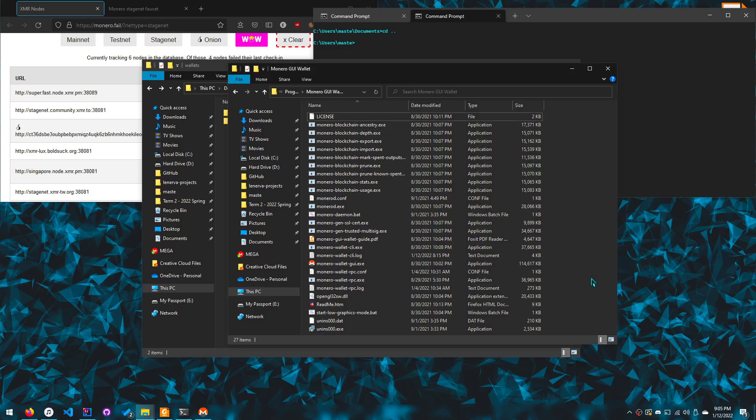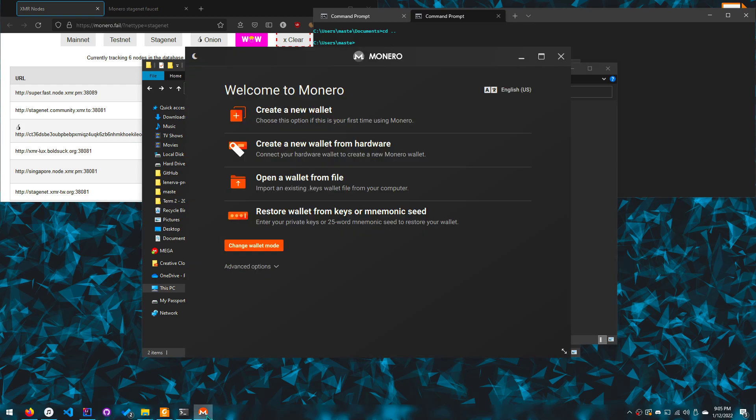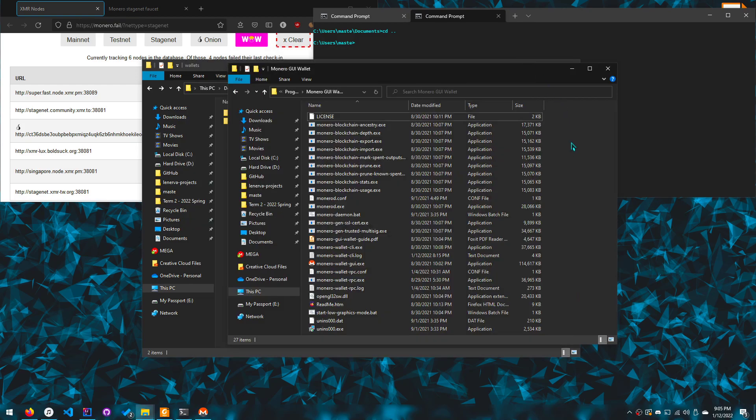Hello everyone, today we'll be doing a Monero how to create a stage net wallet. Now I'm making this video because there's a bug with the main GUI, so that's why I have to use the command line.